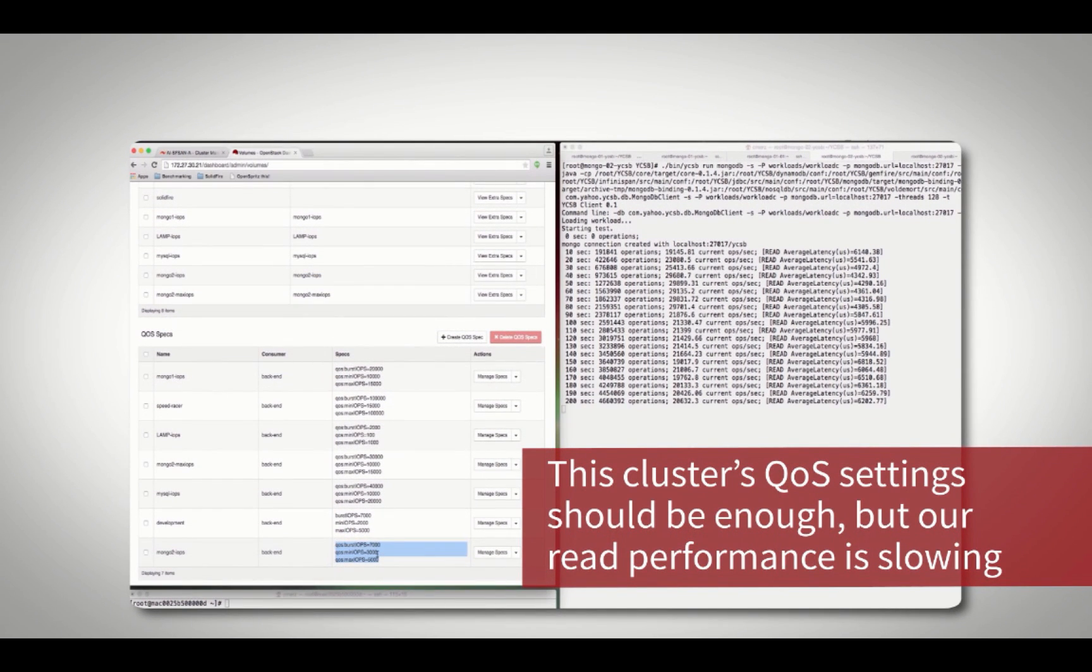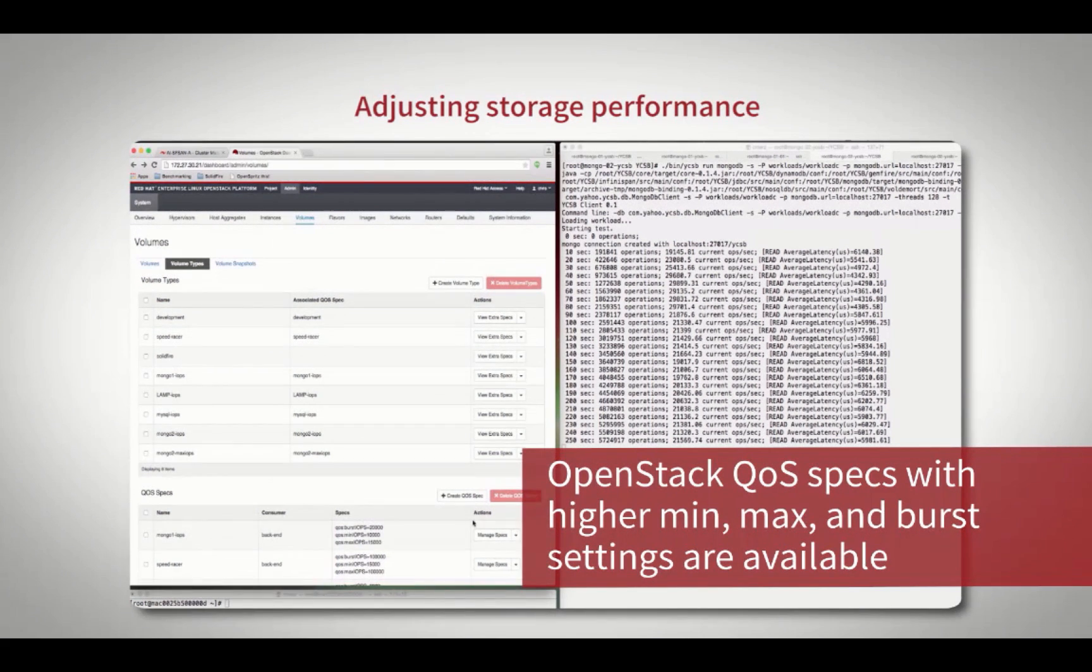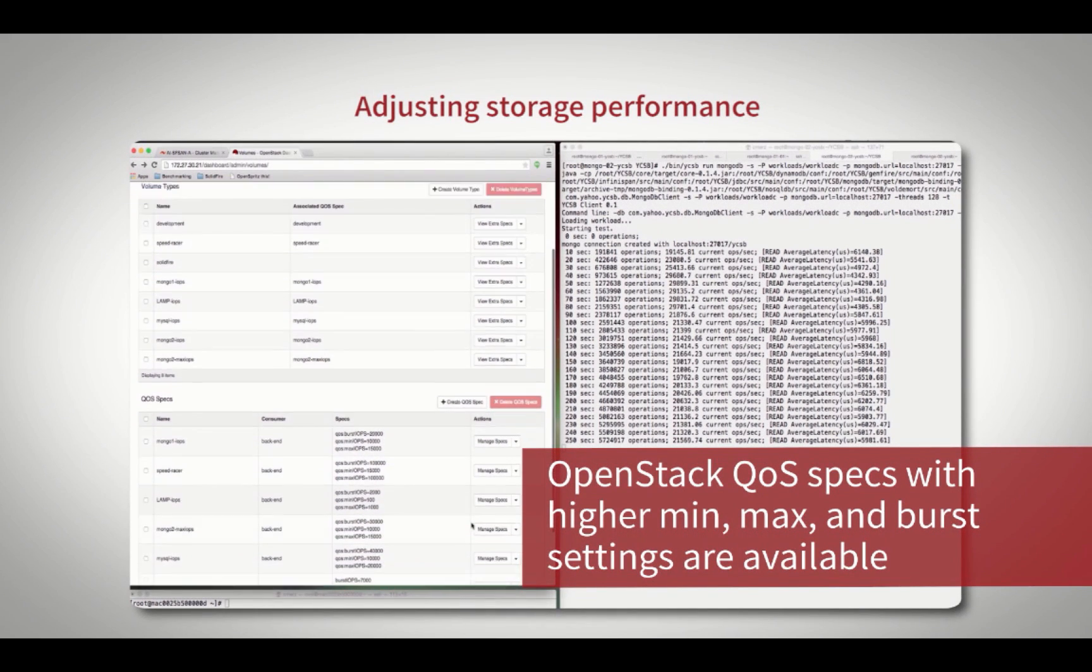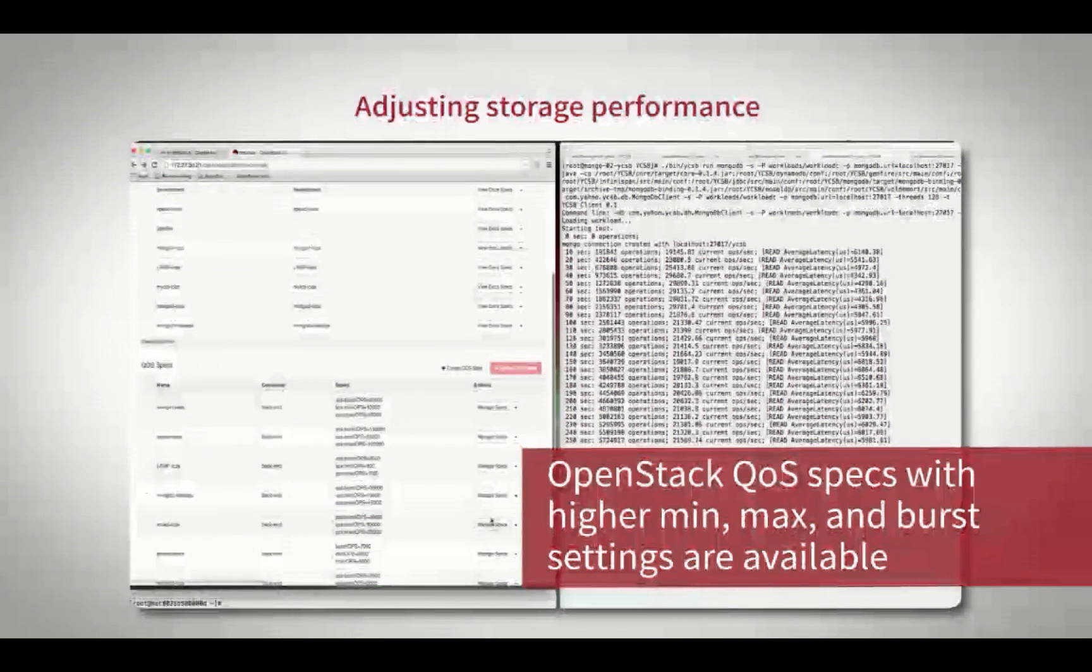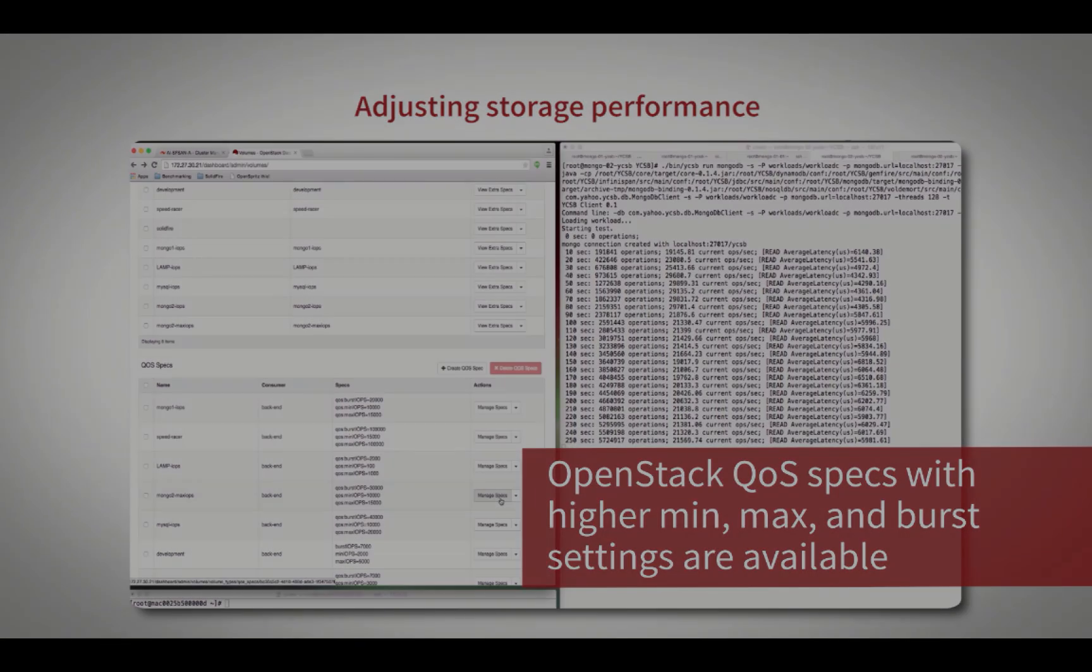Luckily we have defined multiple performance profiles. A quick browse shows there is a second QoS profile defined and available that would provide more than enough IOPS to our workload.